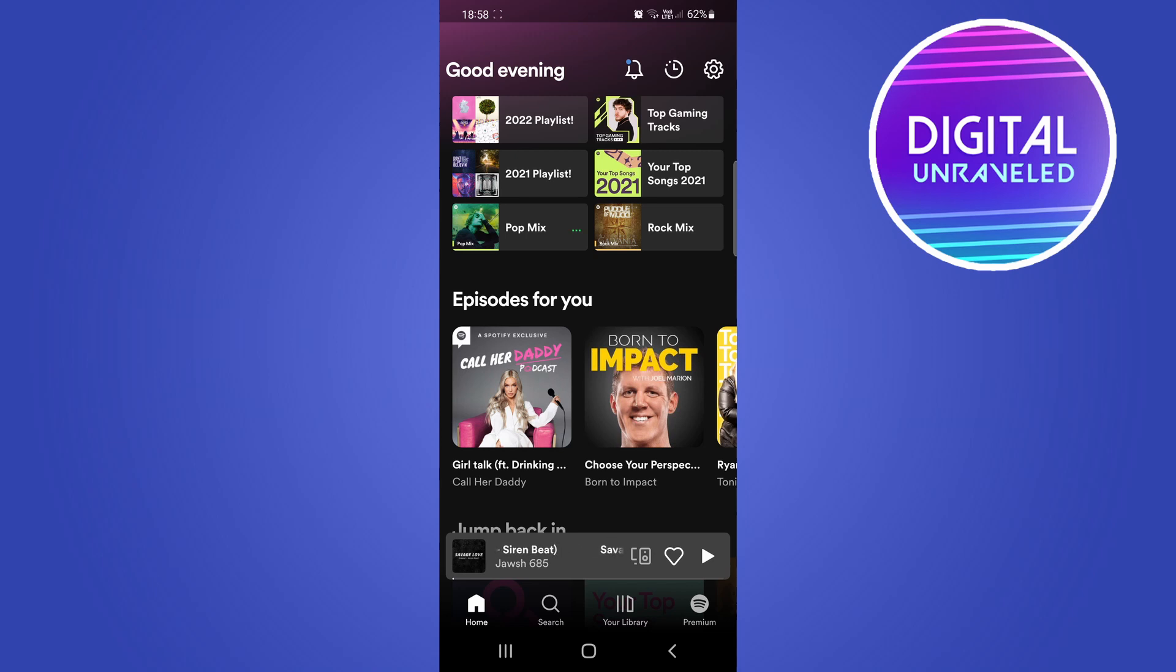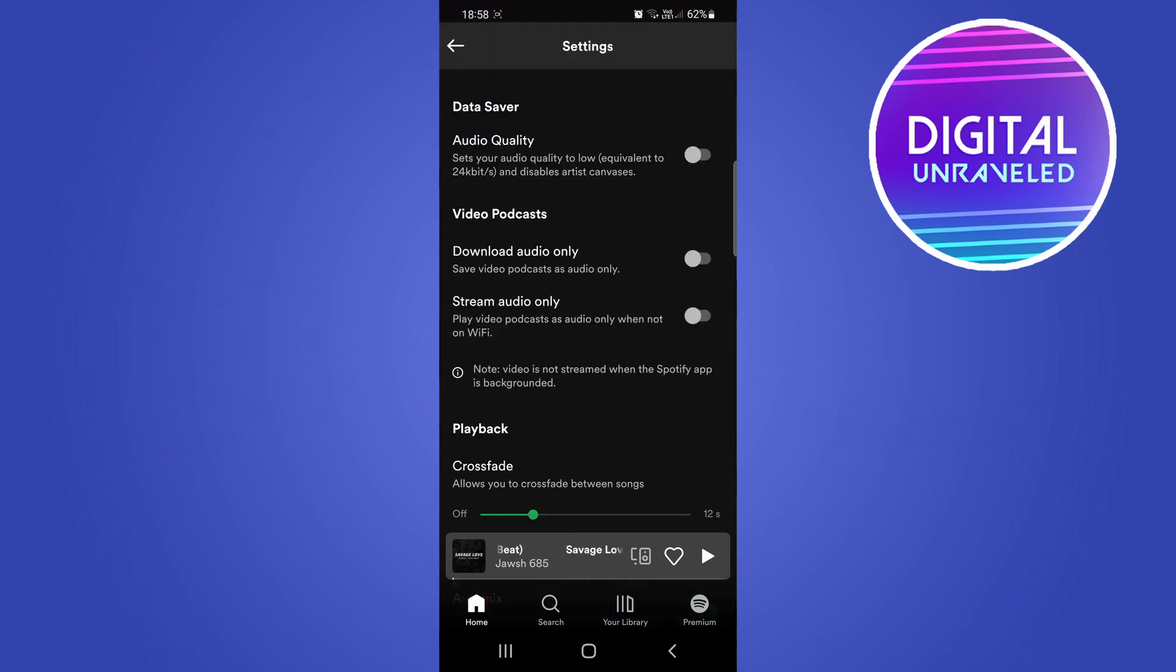Without the video, the first thing you want to do is go to the top right hand corner of your main page on Spotify and tap on the settings gear cog.